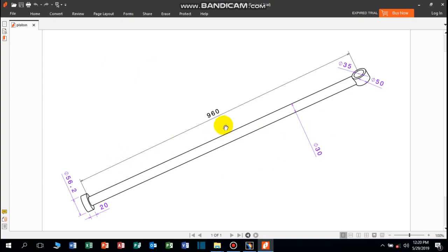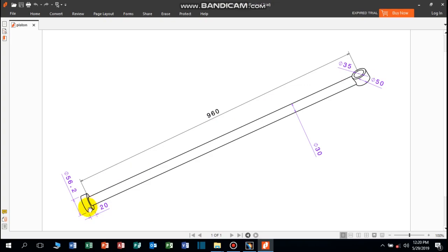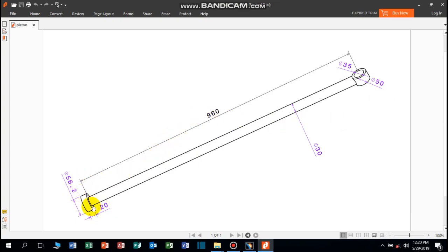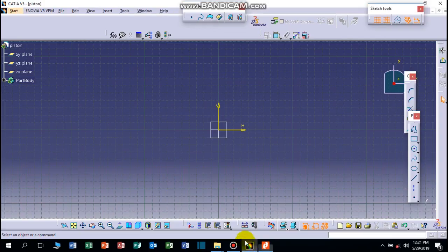This piston has 960mm length and 20mm thickness. This is the piston and this is the rod length. So let's draw first the piston which has 20mm thickness and 56.2mm diameter.